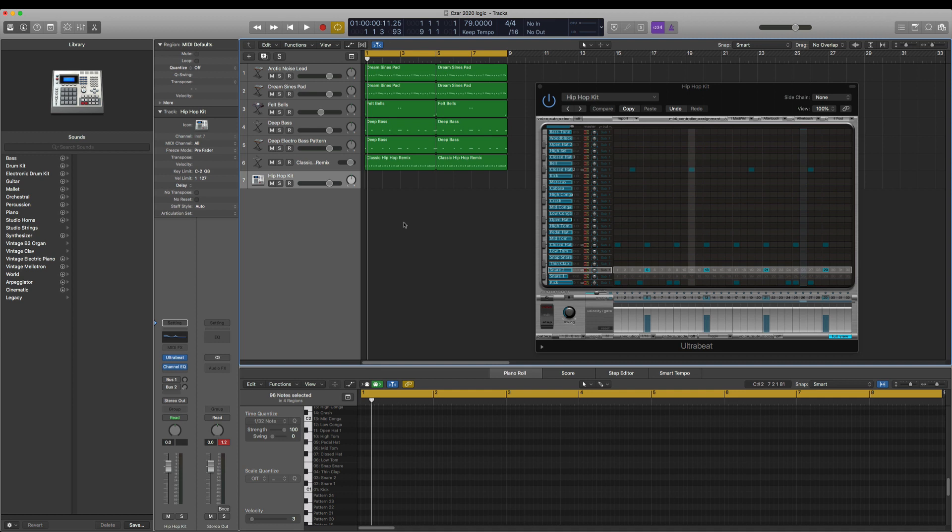So I've got a track that I made here in Logic, and this bottom track, the hip-hop kit, you'll notice that there's nothing played there. That's because my drum pattern right now is in Ultra Beat. This is what it sounds like.